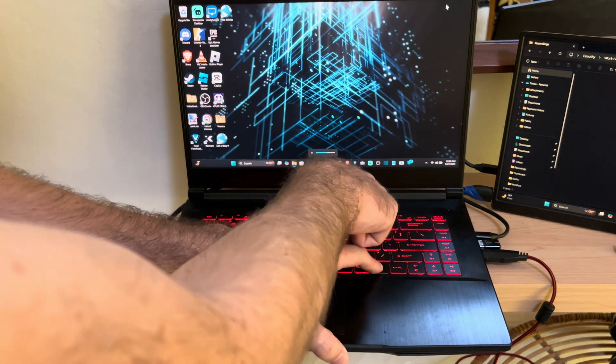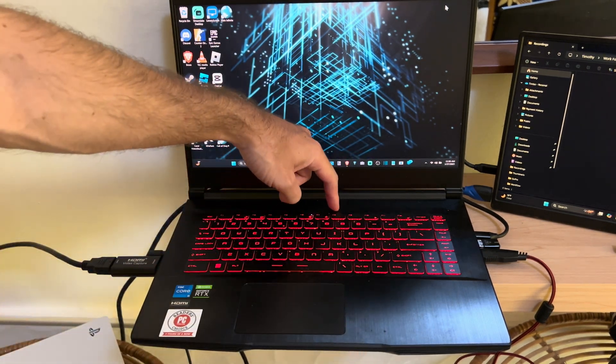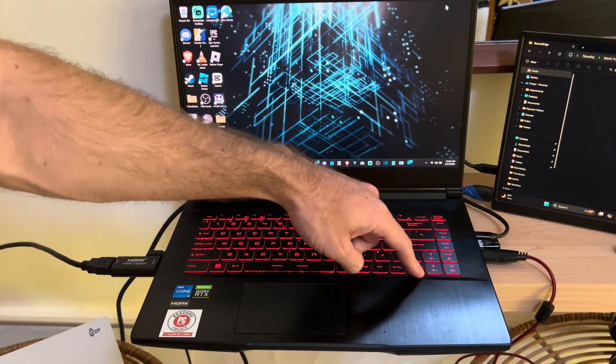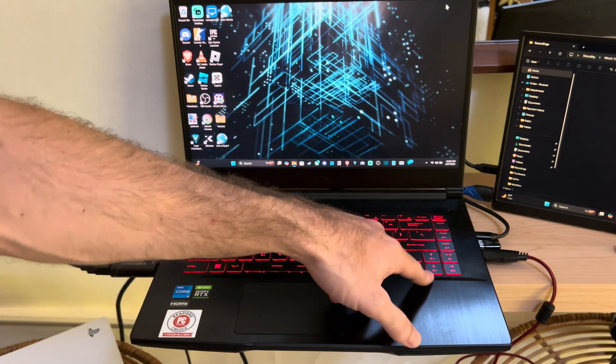So go ahead and look at the F keys up here. There might be a little sun and then there's going to be maybe like a moon or something like that.